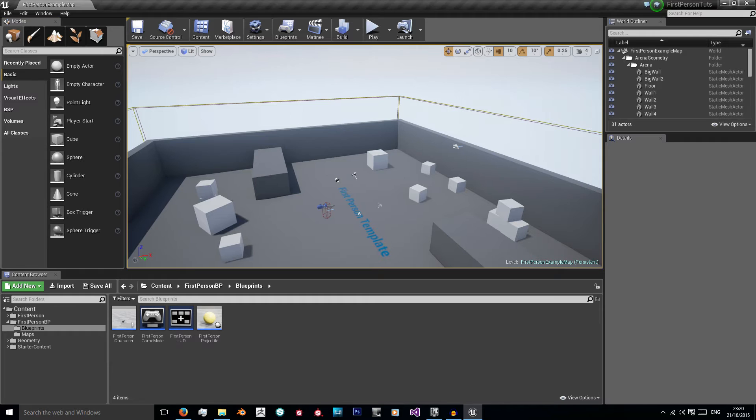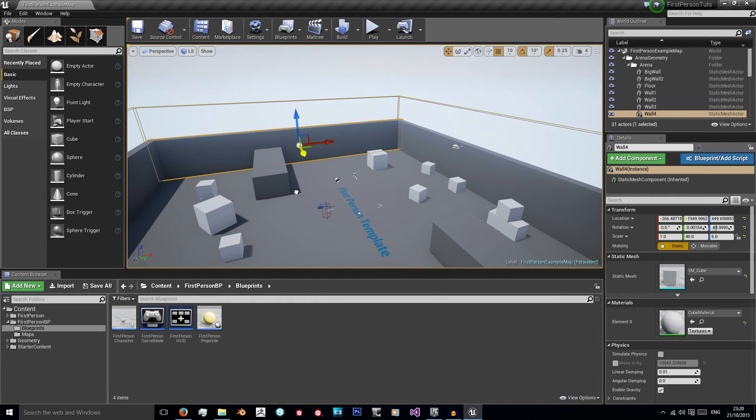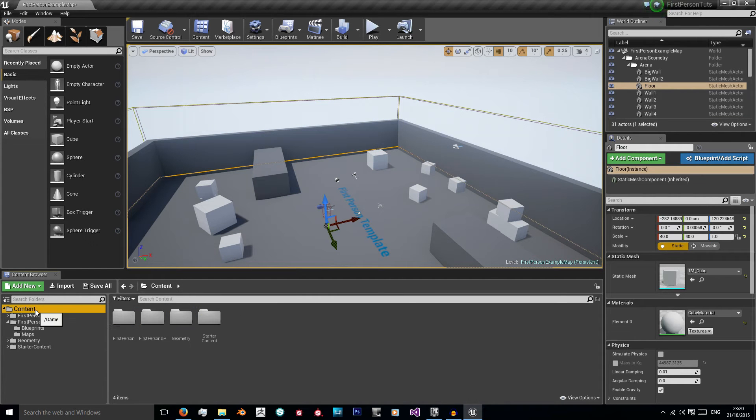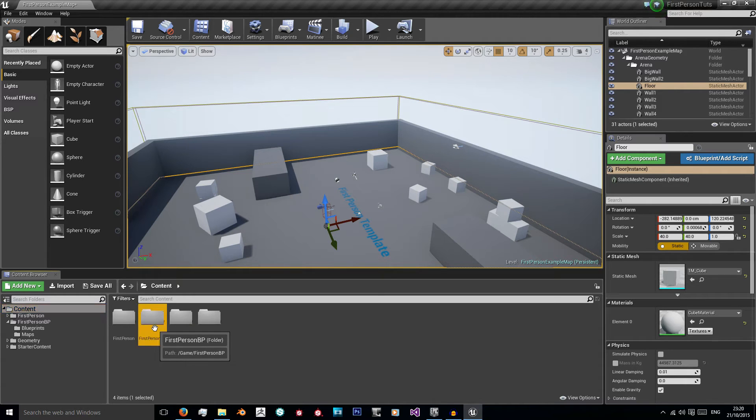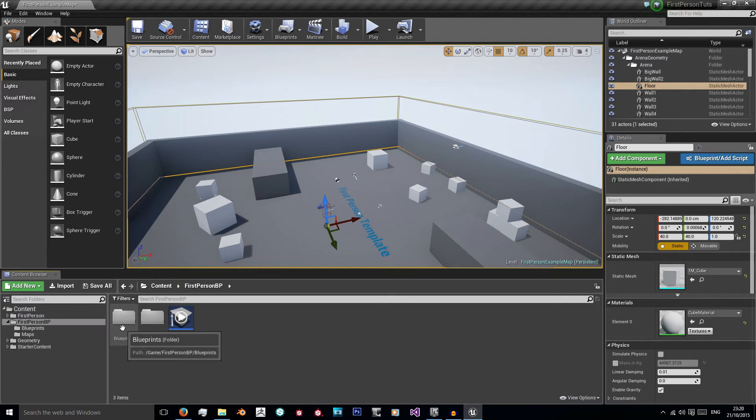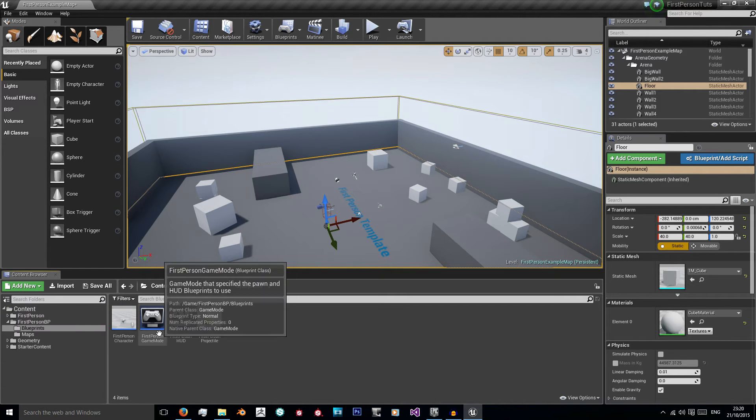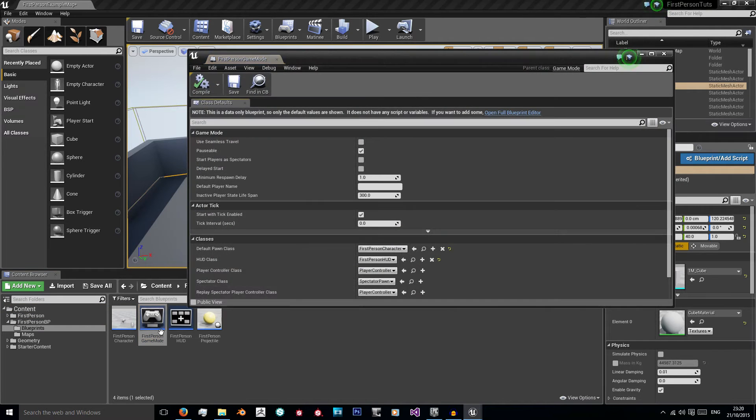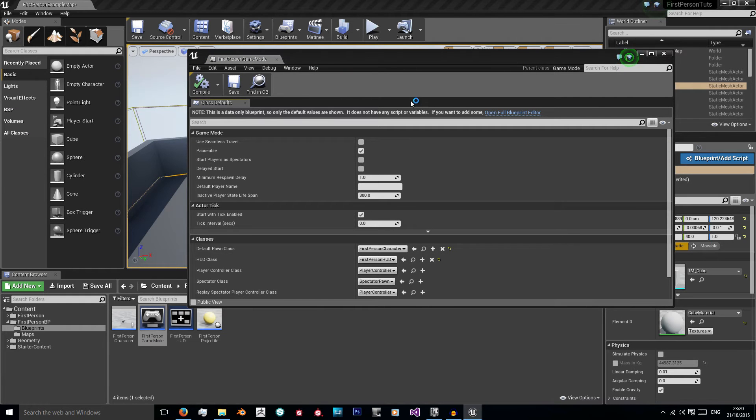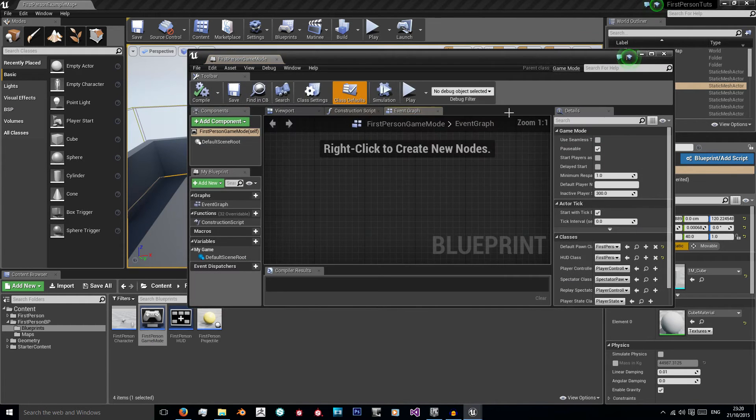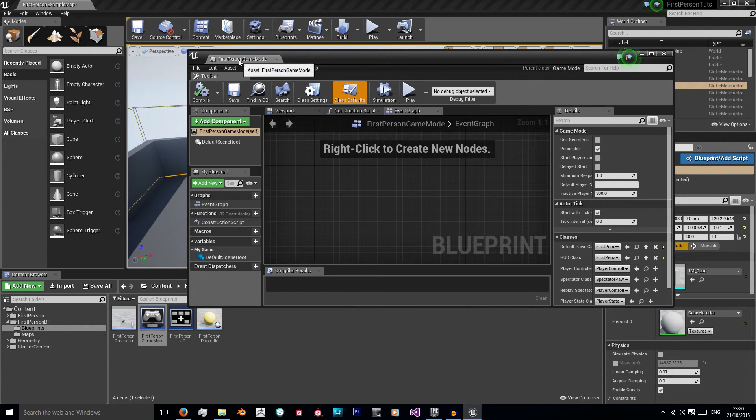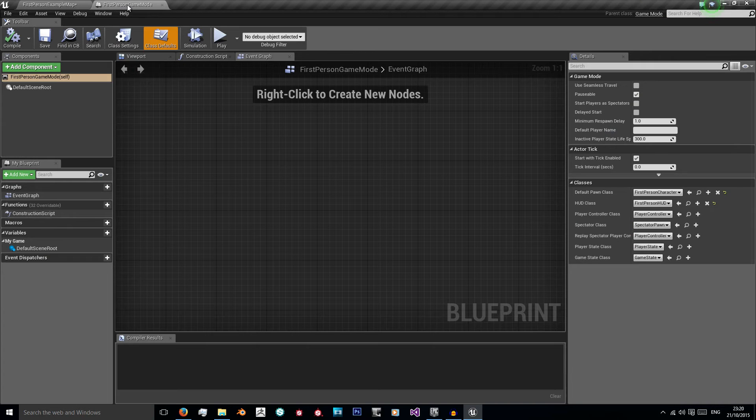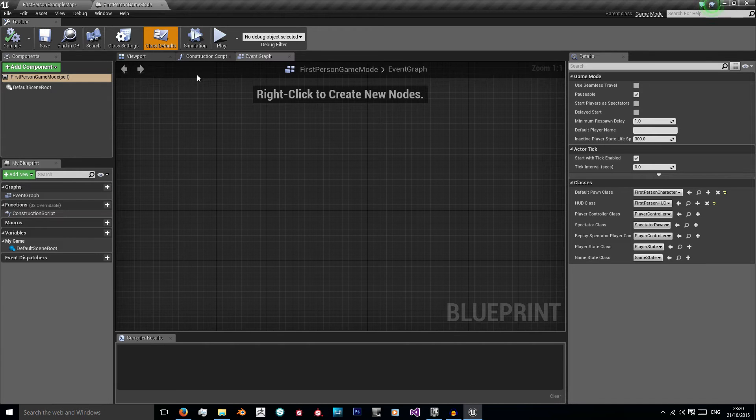So first off we're going to open our first person game mode. To locate this, this is in your first person blueprints folder, blueprints and then first person game mode, double click it to open and it should open this new window. And then we just click open full blueprint editor and this window will pop up. Just drag the tab to this top next to the other tab and it will dock it there.